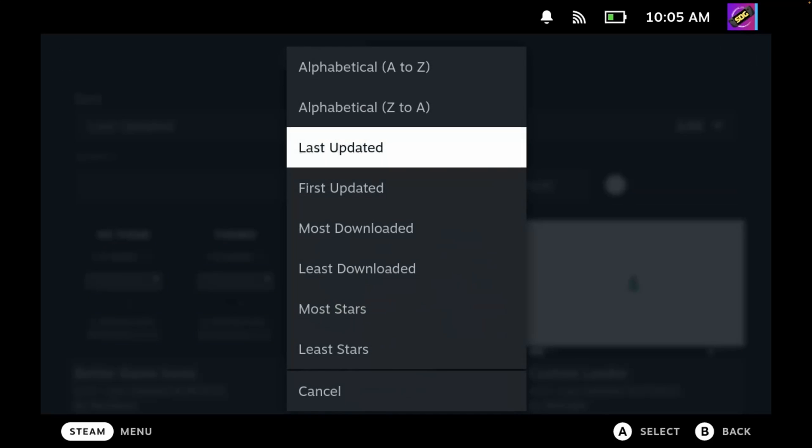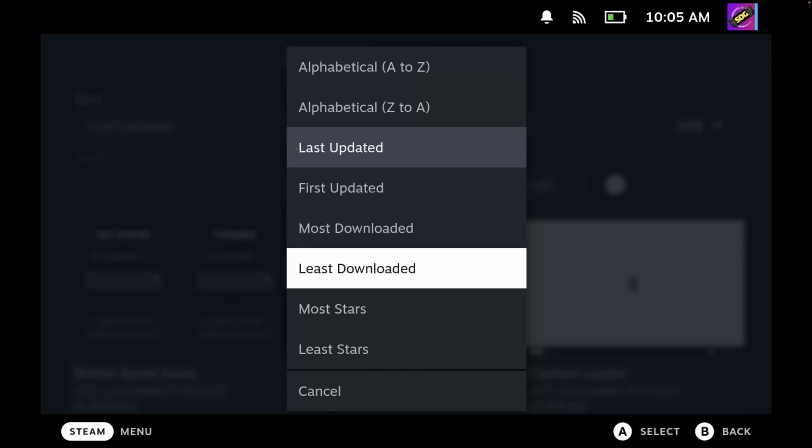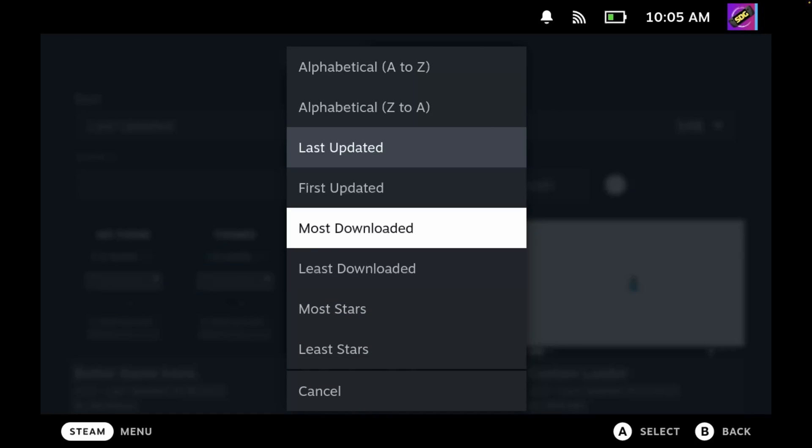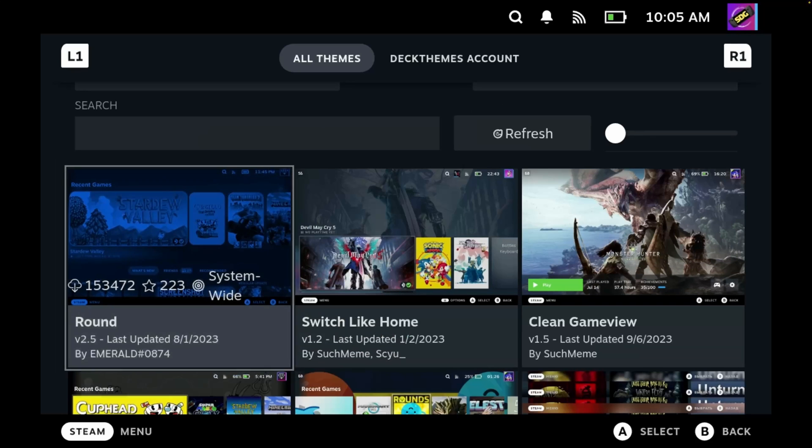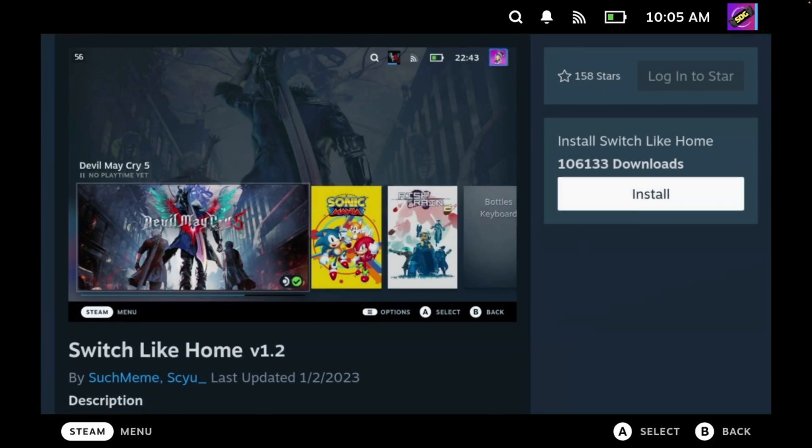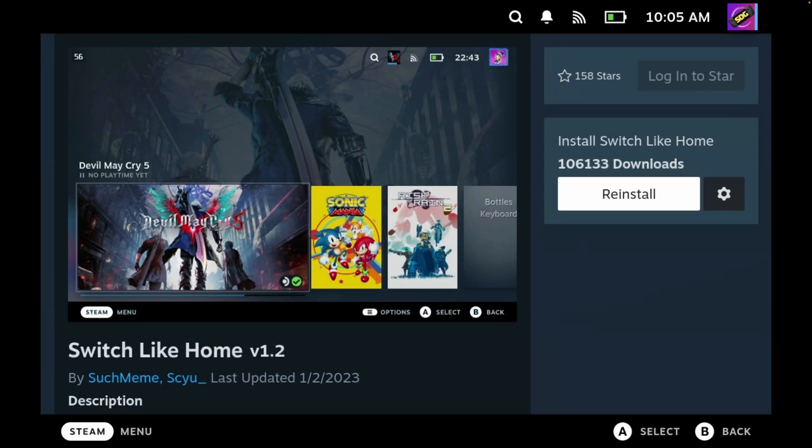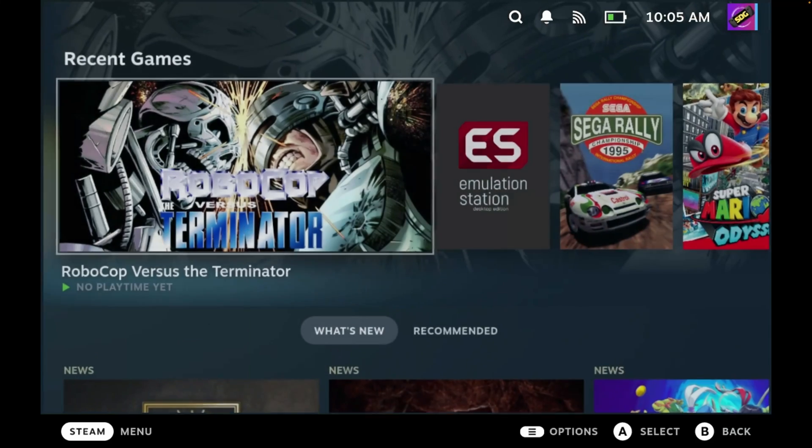So within here we have a lot of sort options. So let's choose the most downloaded, and one of my favorites is the Switch Like Home theme. So let's select that. We'll click install and then we'll press B to back out. We'll back out of this.